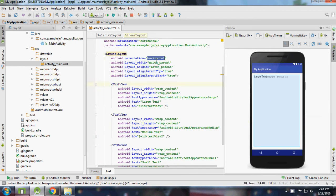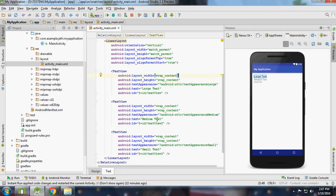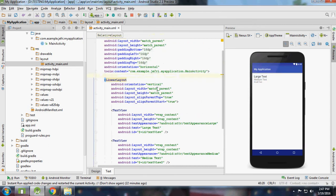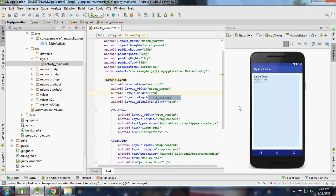I'm going to change the orientation to vertical and I'm going to change the height to wrap_content.